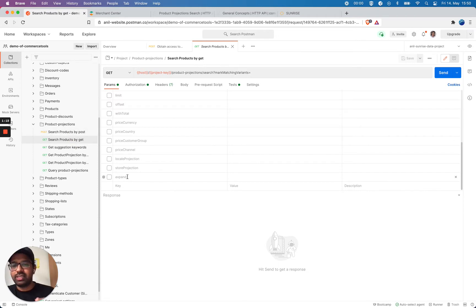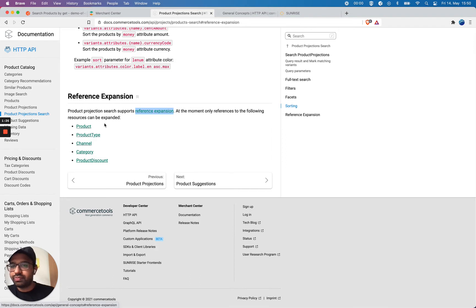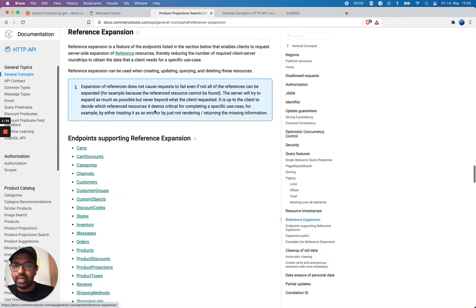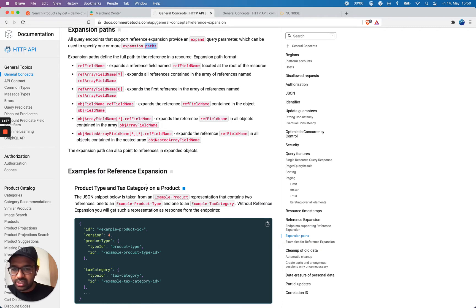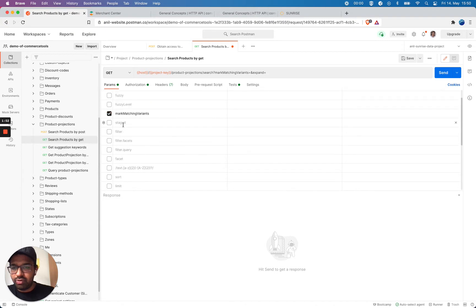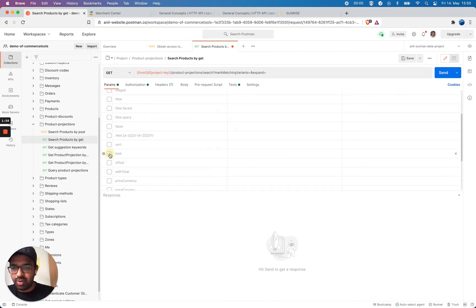I'm going to use 'search products by GET' and you can see there is an option for reference expansion. I'm going to use this parameter. If you look at this reference expansion, it says I can expand product type, channel, category, and product discounts. Looking more into the details, expansion parts specify another part — so it's possible to get by path, product type, and tax category on a product. I'll make my limit one since I'm interested in only the first product.